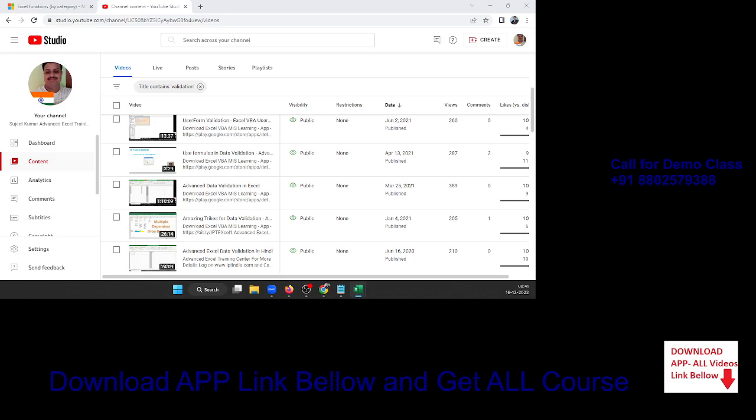Since we want to receive 50,000 in the future, not now, we keep PV blank and select FV as 50,000. Press Enter and the result is 1,290 rupees — meaning if you invest 1,290 rupees monthly, you will receive 50,000 after three years.